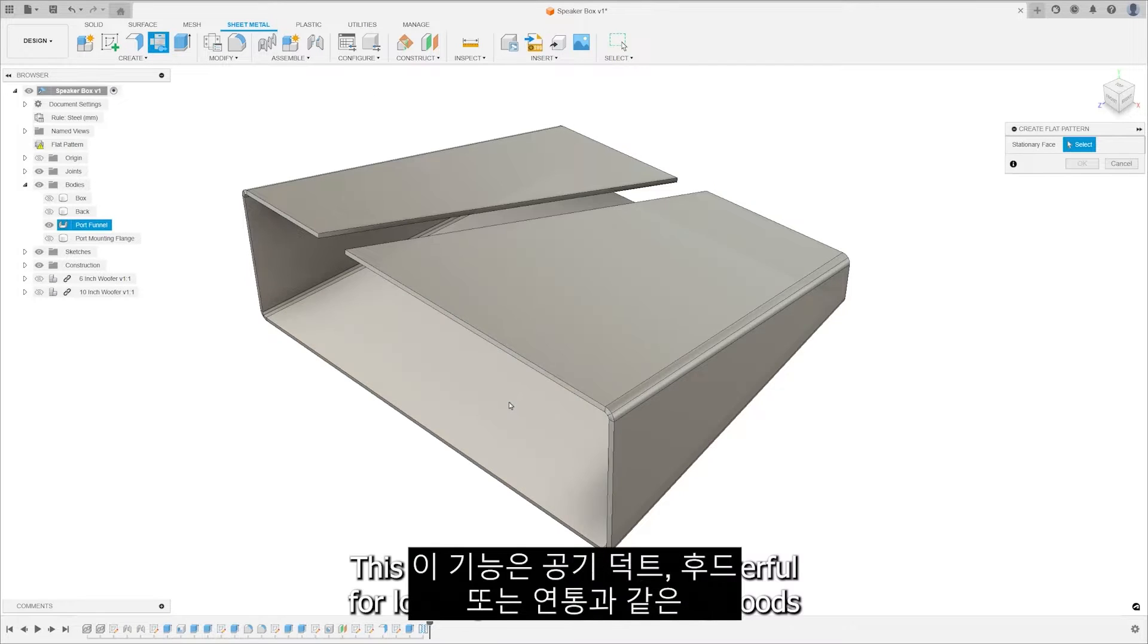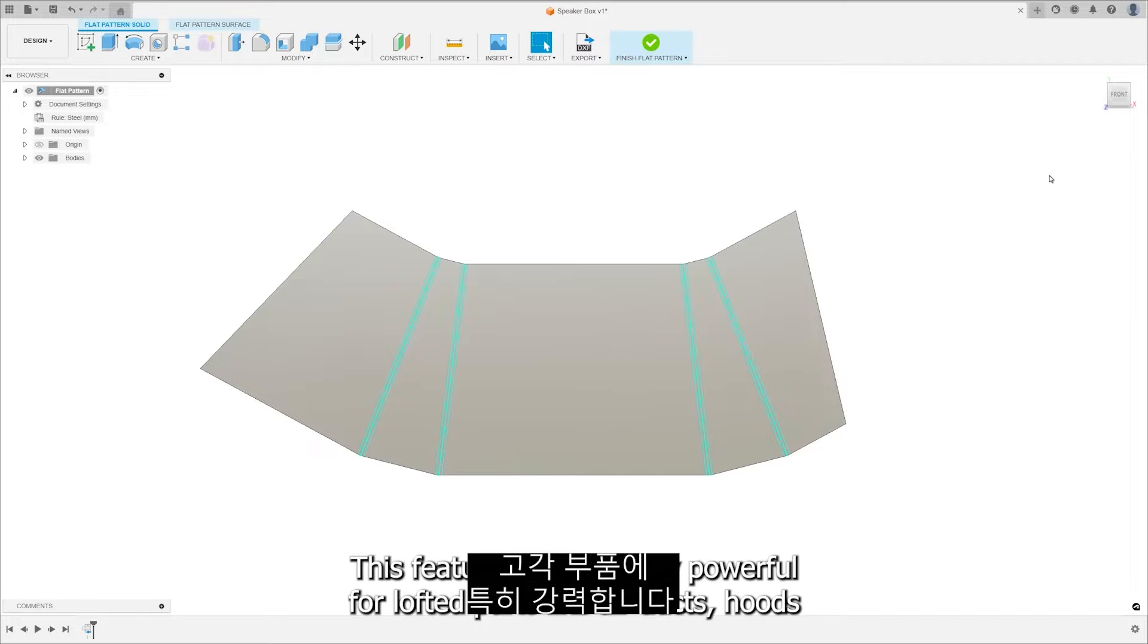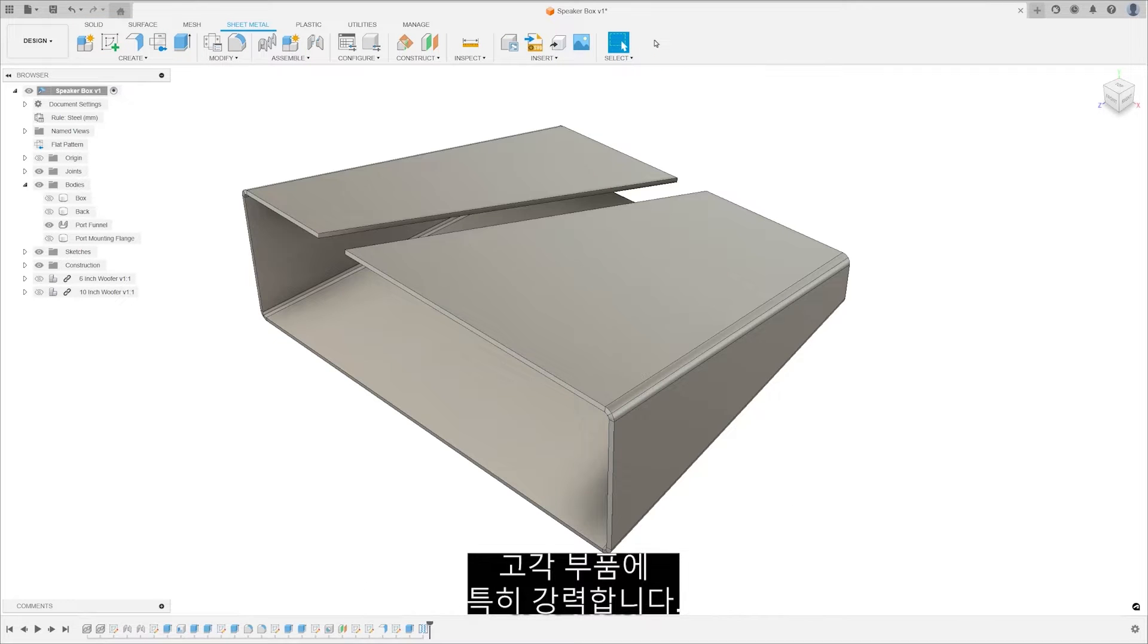This feature is particularly powerful for lofted parts like air ducts, hoods, or funnels.